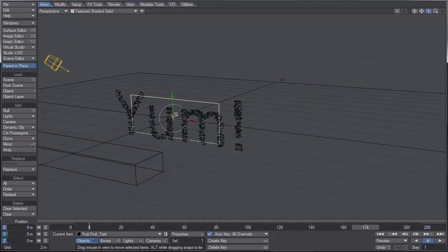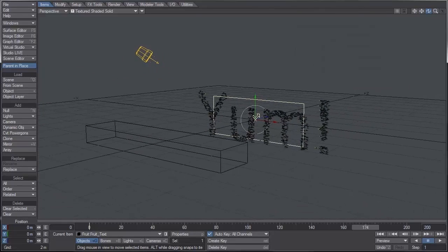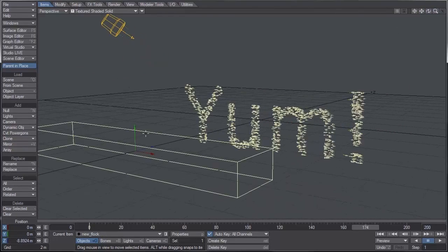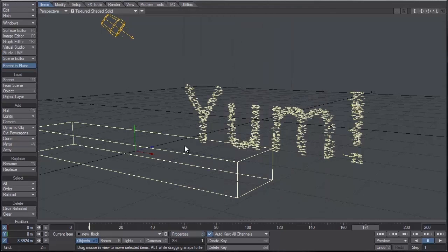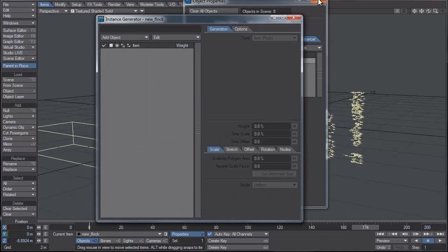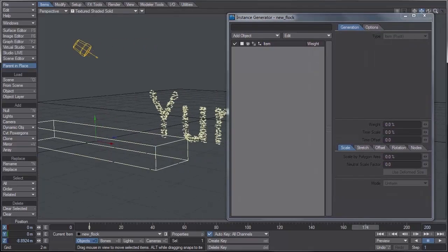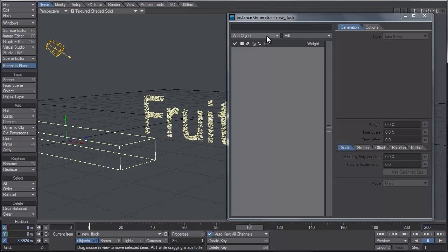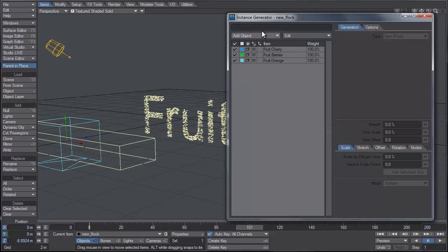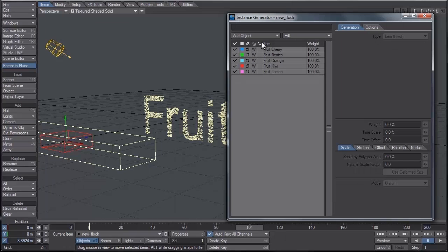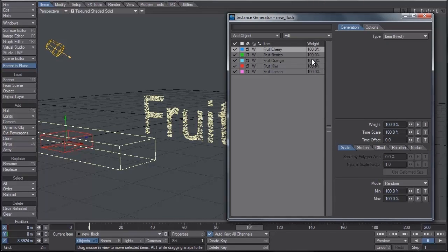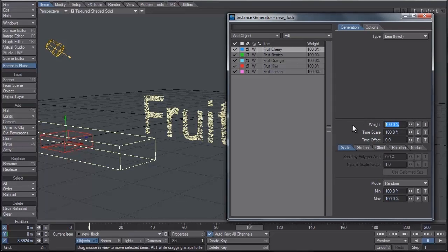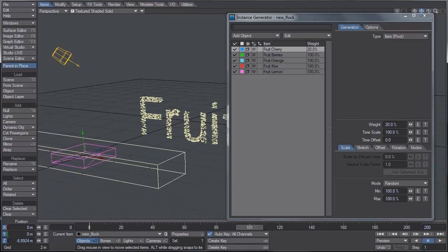So now it's time to take all of our pieces of fruit and stick them to those agents as instances. I'm going to select the flock generator, and under properties I'm going to go to the instancer tab. Let's add an instance generator and add all of our objects to it. Let's add the cherry, the berries, the orange, kiwi, and the lemon. Now all the weight right now is at 100 and we don't want that to be the case. We want to vary it. Maybe we want more cherries than we do berries, or less oranges because they're bigger. For cherry I'm going to set the weight to about 20 percent.